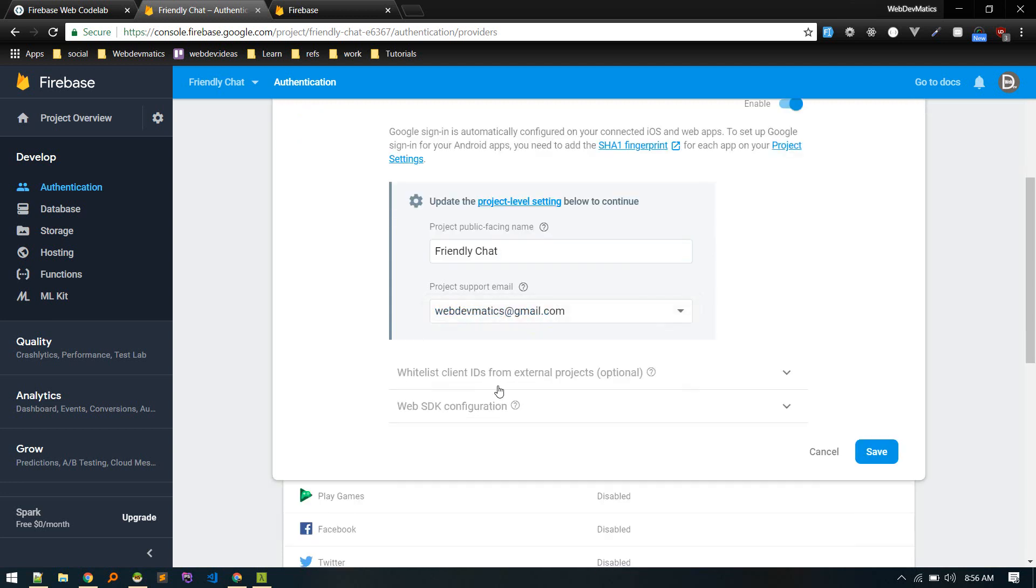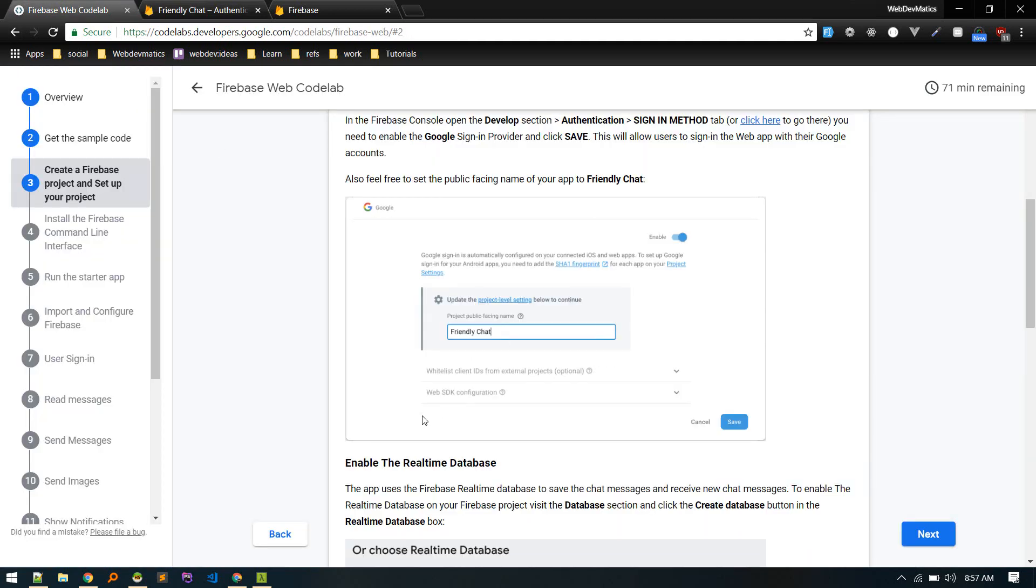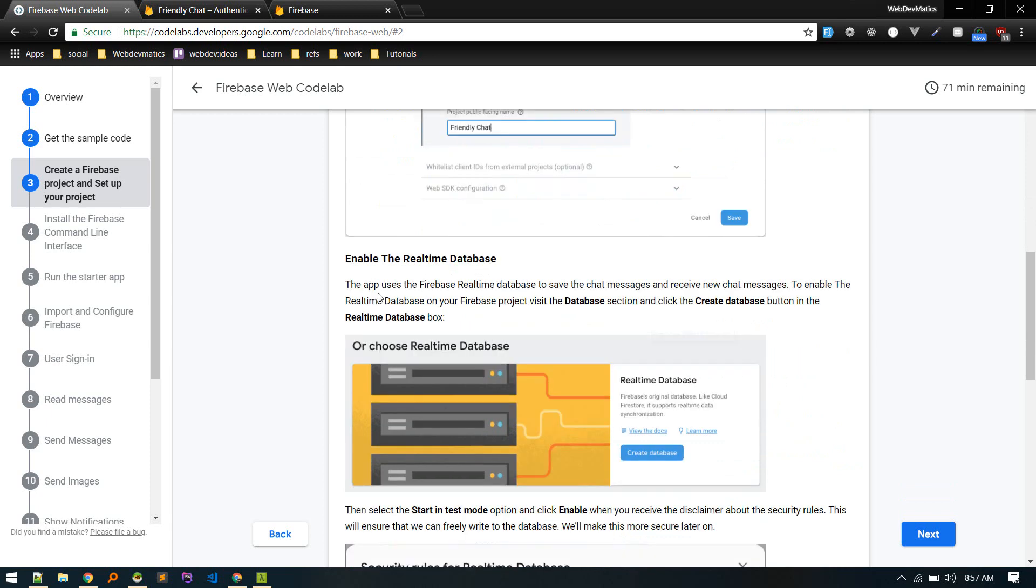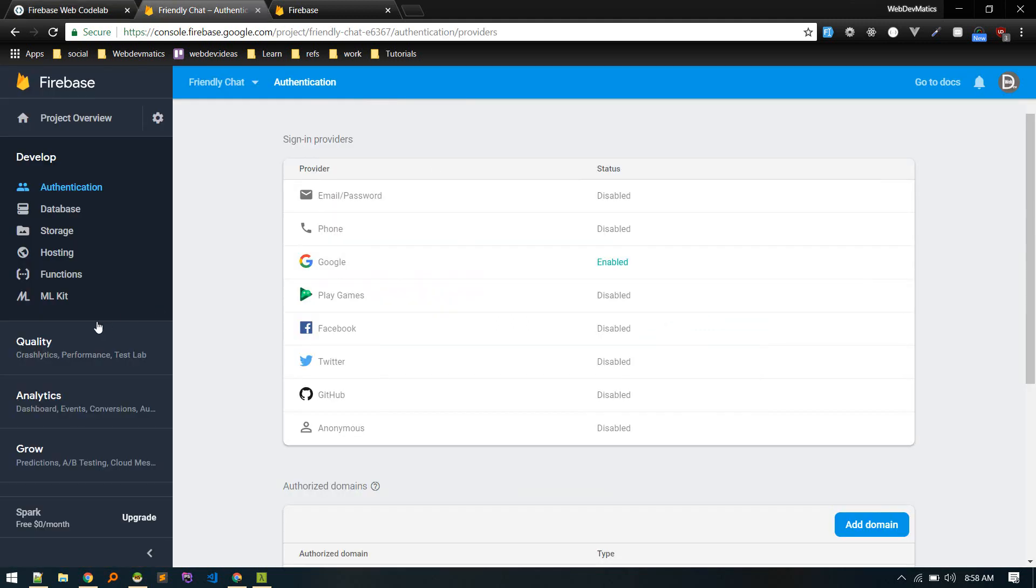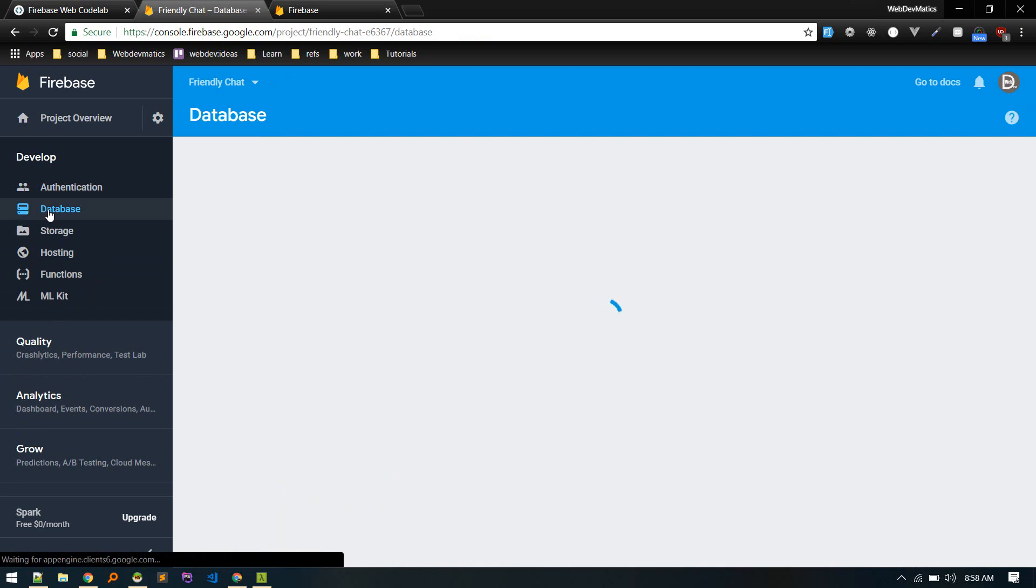So this email, so for now just configure this and hit save. So now authentication enabled and let's enable real-time database. So here we'll be saving our shared messages and receive new messages if any. All right, so let's set up database. Under database section we need to create a new database.